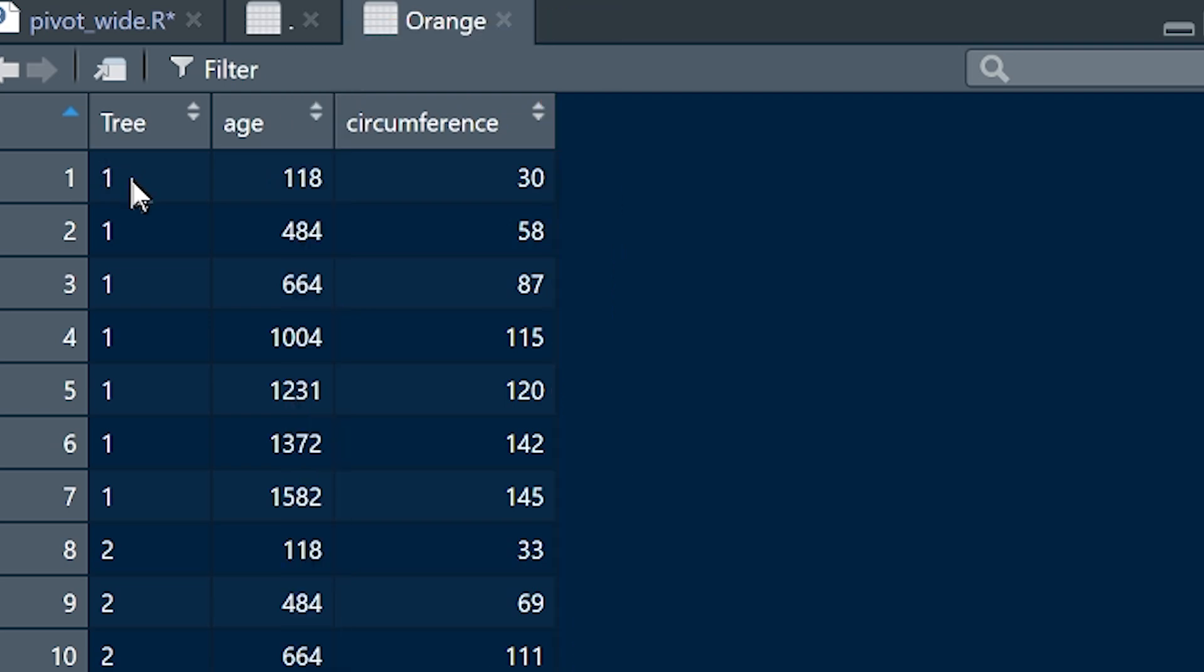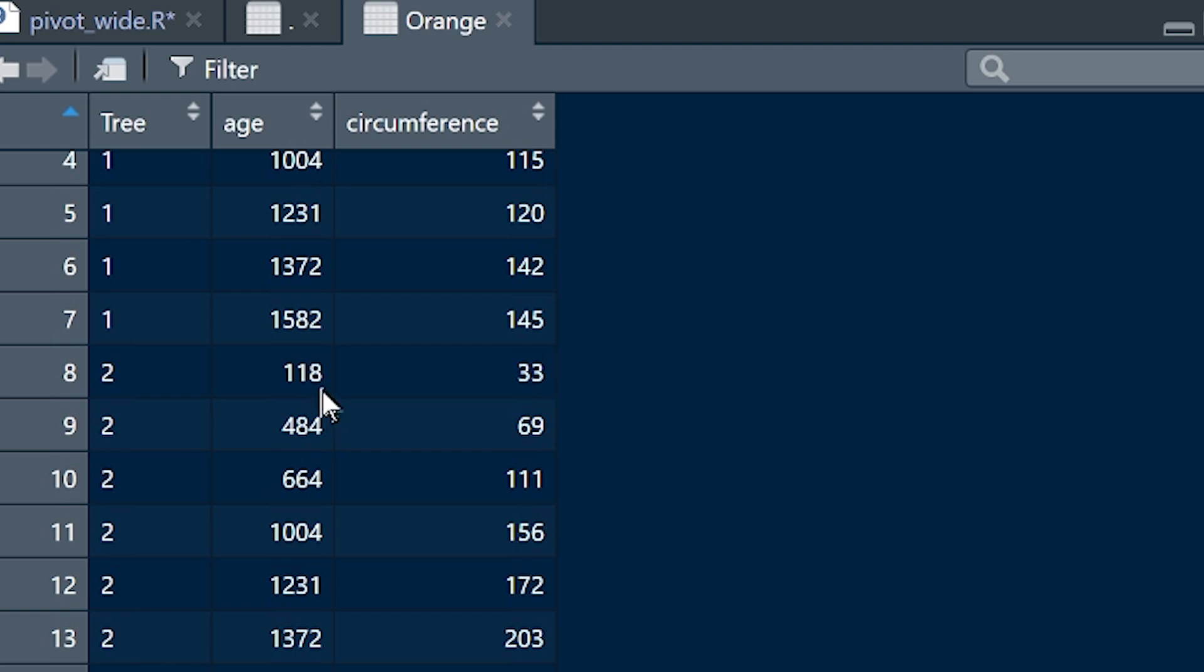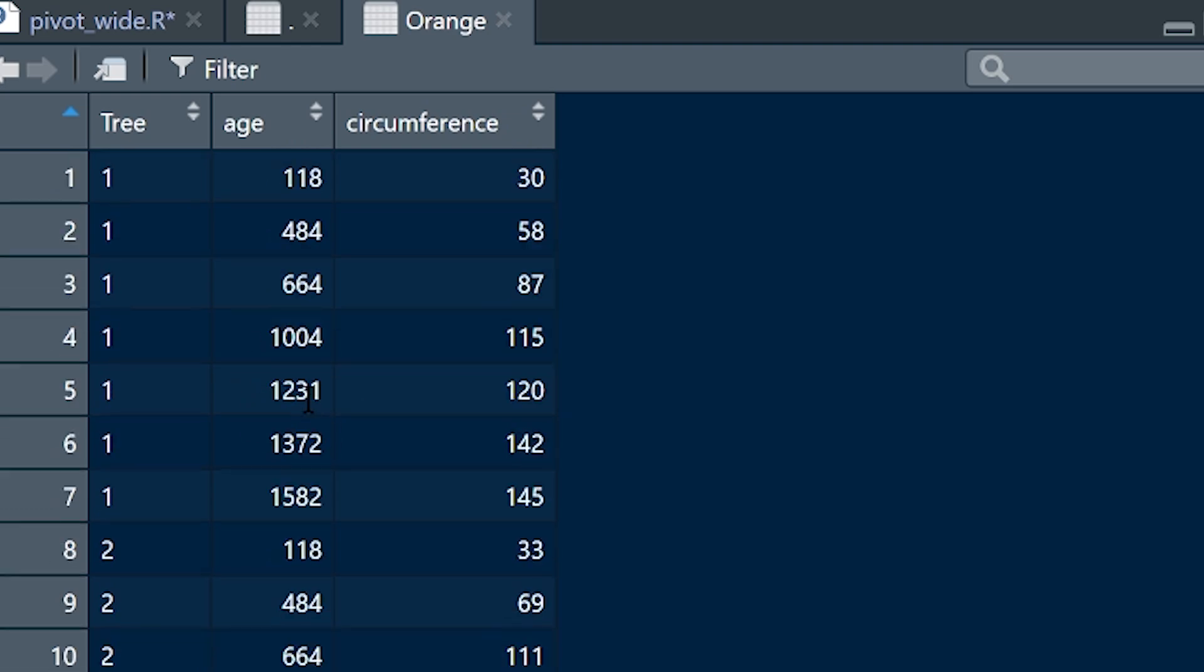Now you'll notice that tree one, we've got age 118 days, 484 days. We've got the same time frames for tree two: 118 days, 484 days. That's very important.